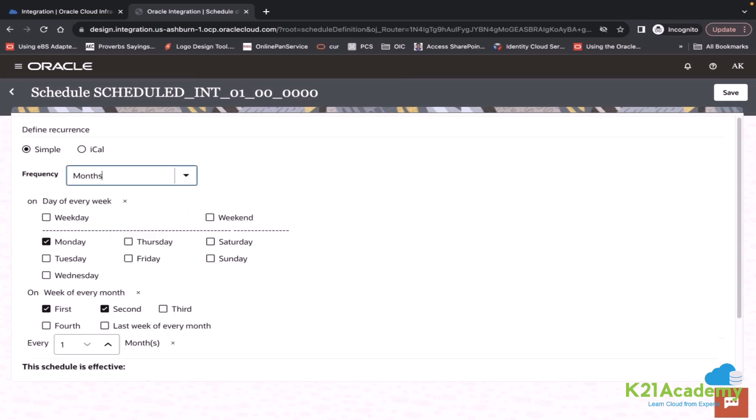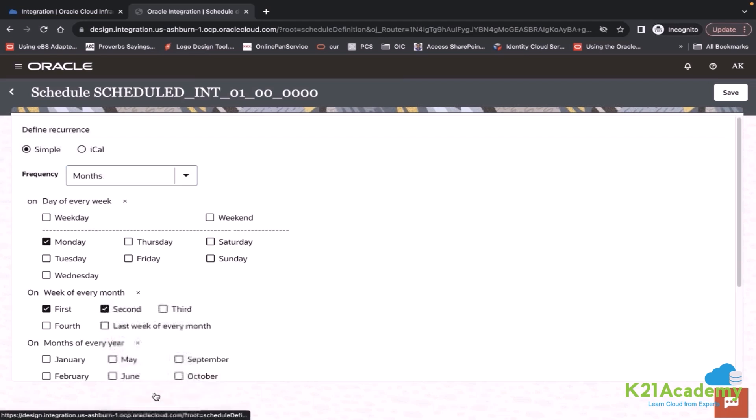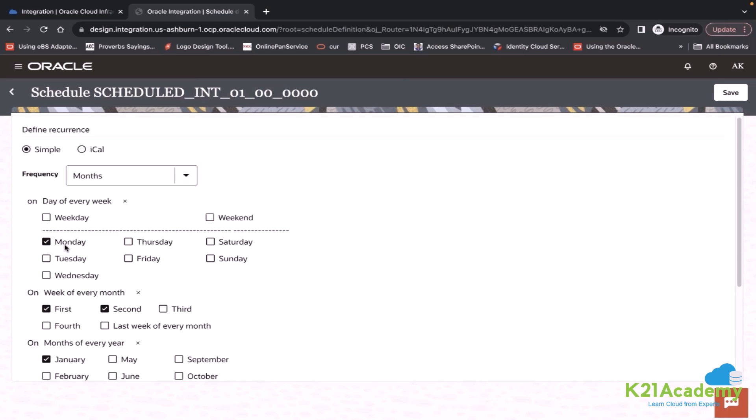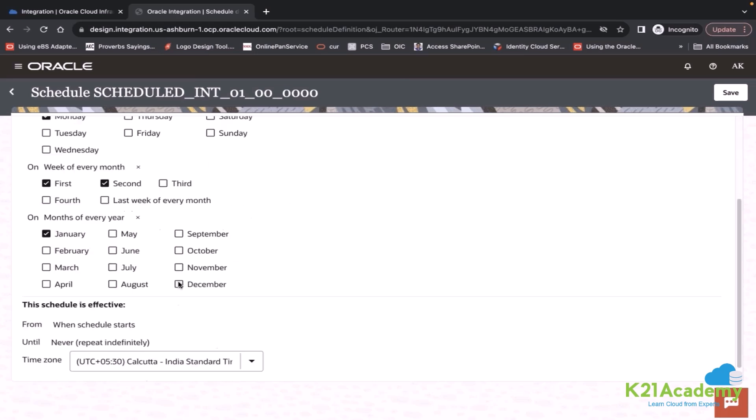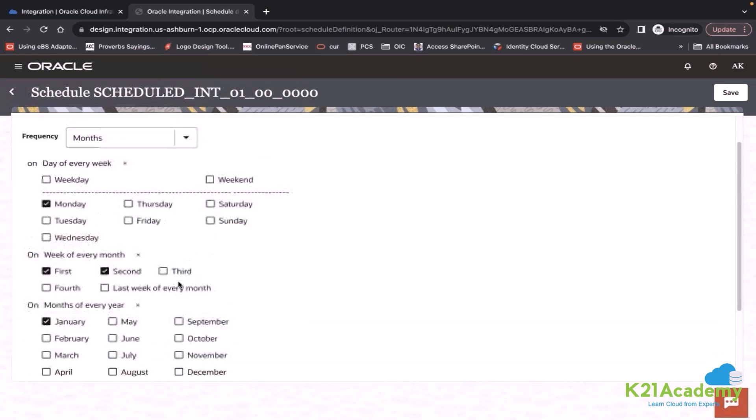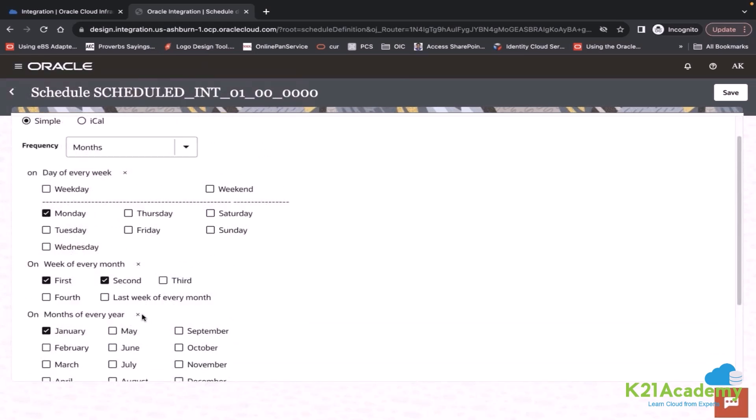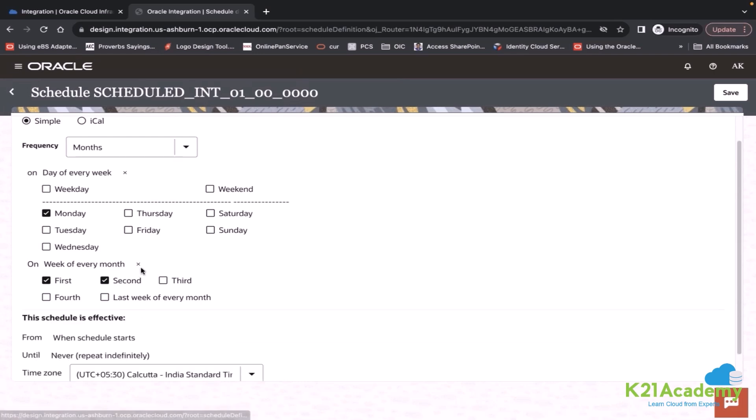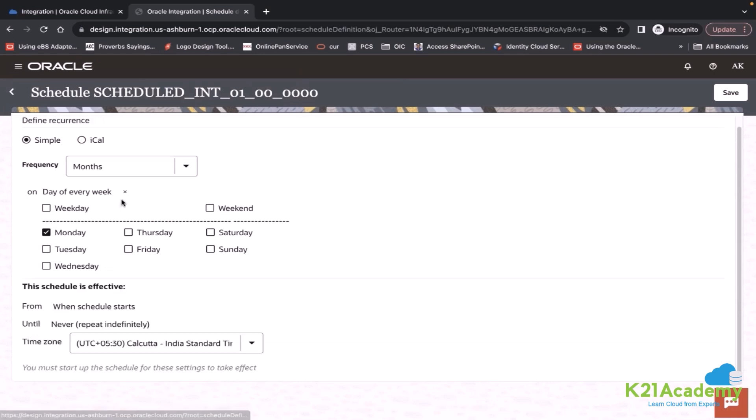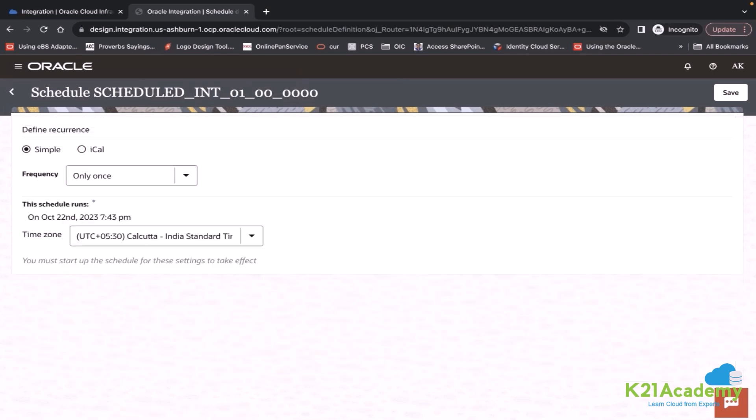Let's say in the first month only on Monday. Similarly, you can say month of the year. Let's say January, first month. In January, first week, and in the first week, only Monday. So you can define that permutation combination. That is the frequency that you can set.